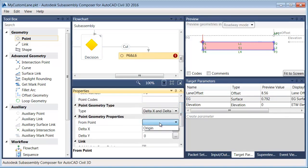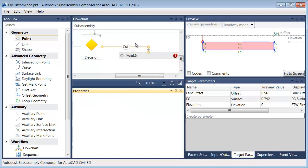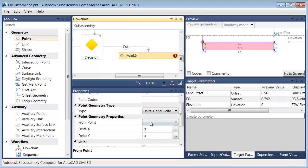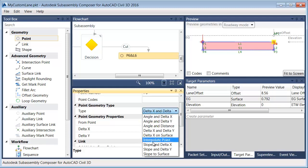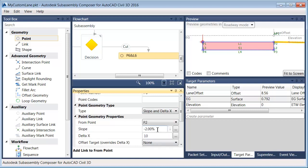In the event I'm in a cut situation, we're going to use point 6. Point 6 is going to be placed relative to point 2 — you should be able to see every point that occurs prior to the current point. Point 6 is going to be placed using slope and delta x: negative two to one slope, and delta x will come out two feet. That's my first link.